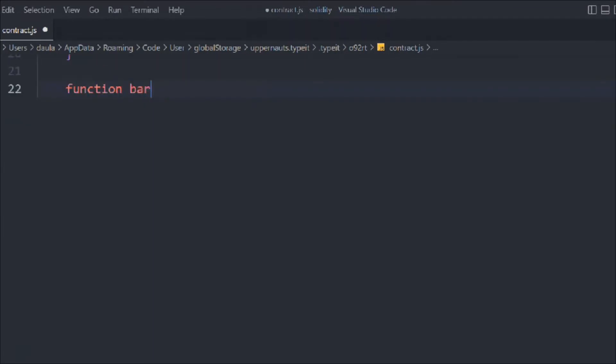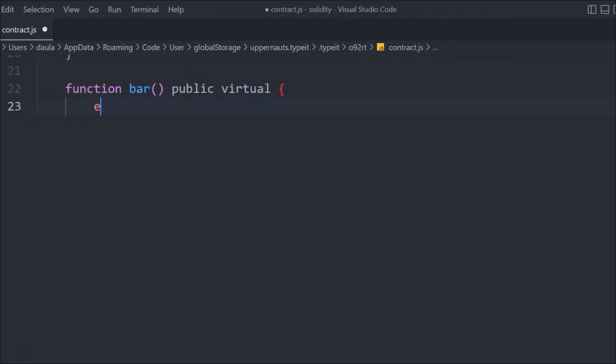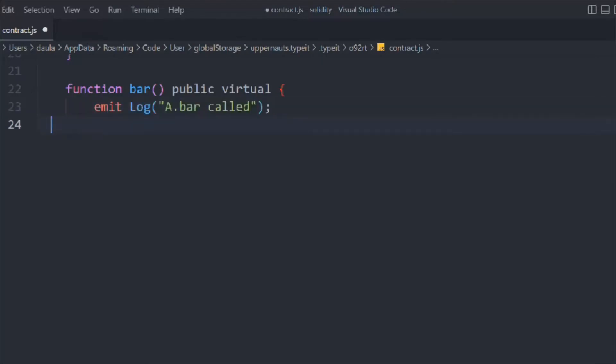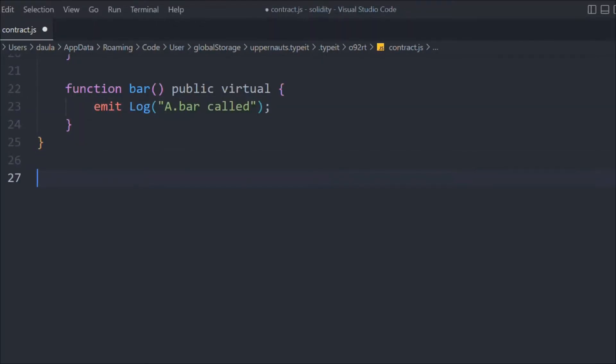Now let's create another function called bar, following the same structure. In that we're going to emit this event. Now we're going to close this contract A.